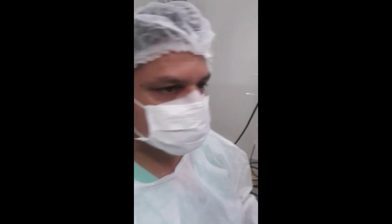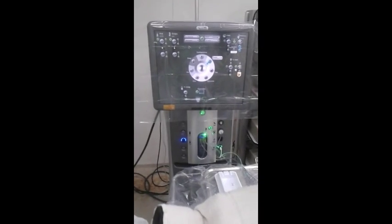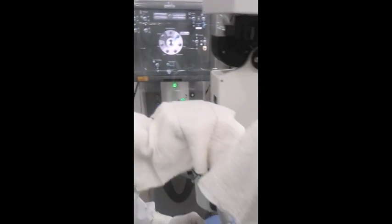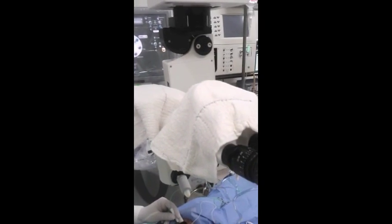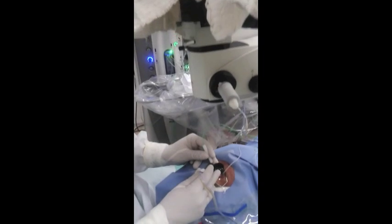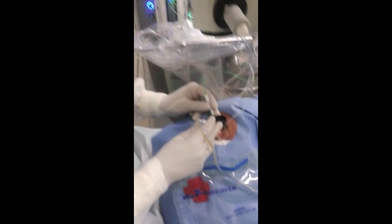We're going to use the Stellaris to do the vitrectomy. It's not a very easy case, it's actually a very tough case. I'm going to start now with the vitrectomy and soon thereafter do the 360 retinotomy.